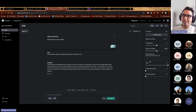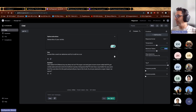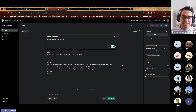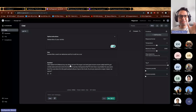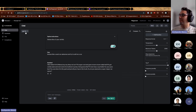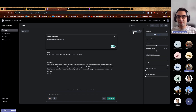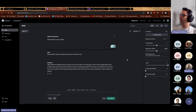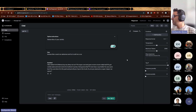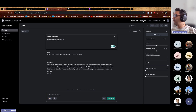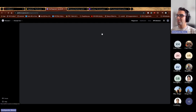Frequency penalty penalizes ChatGPT for using words frequently within the text, so it tries not to repeat the same words. Presence penalty encourages novelty. You can set these parameters when calling the model programmatically, not just in the Playground.